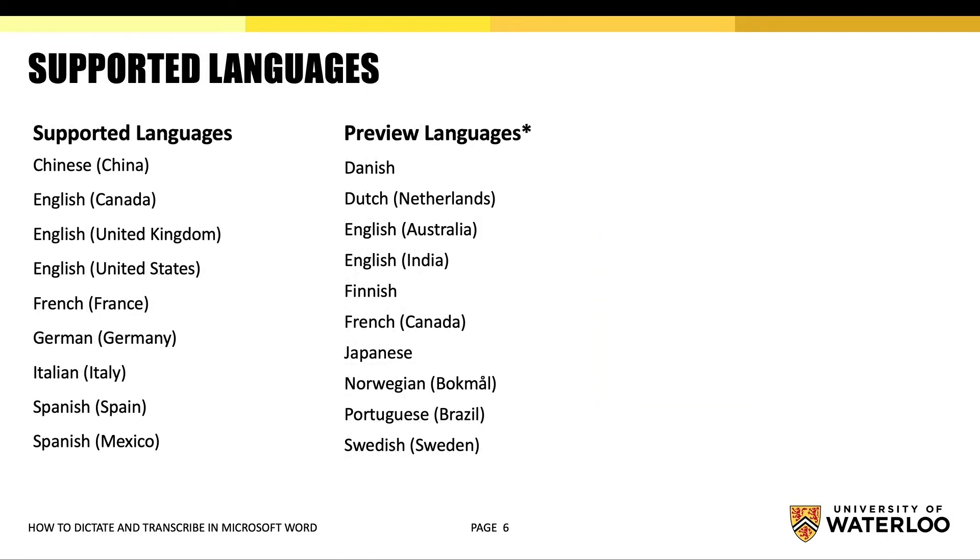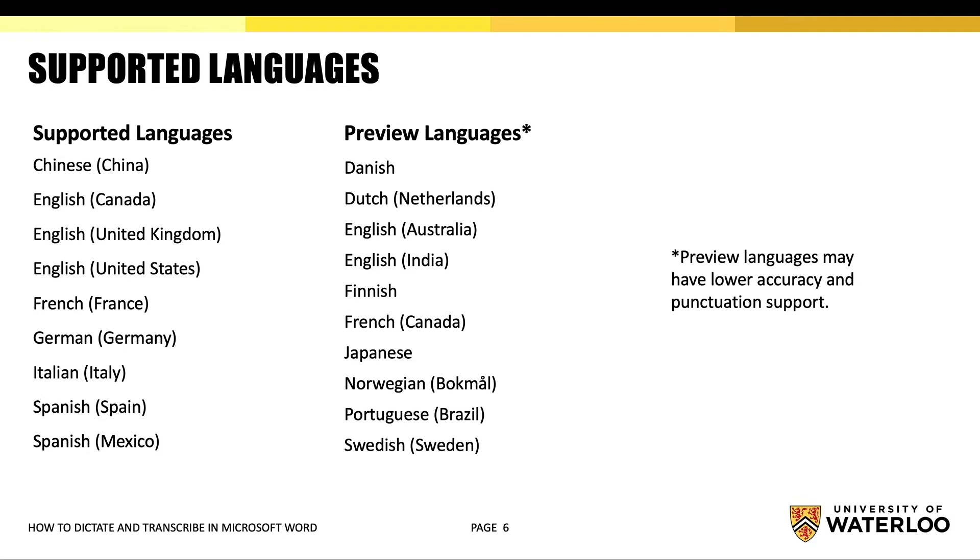As mentioned before, the Dictate tool currently supports the following list of languages. Please note that the preview languages may have lower accuracy and punctuation support.